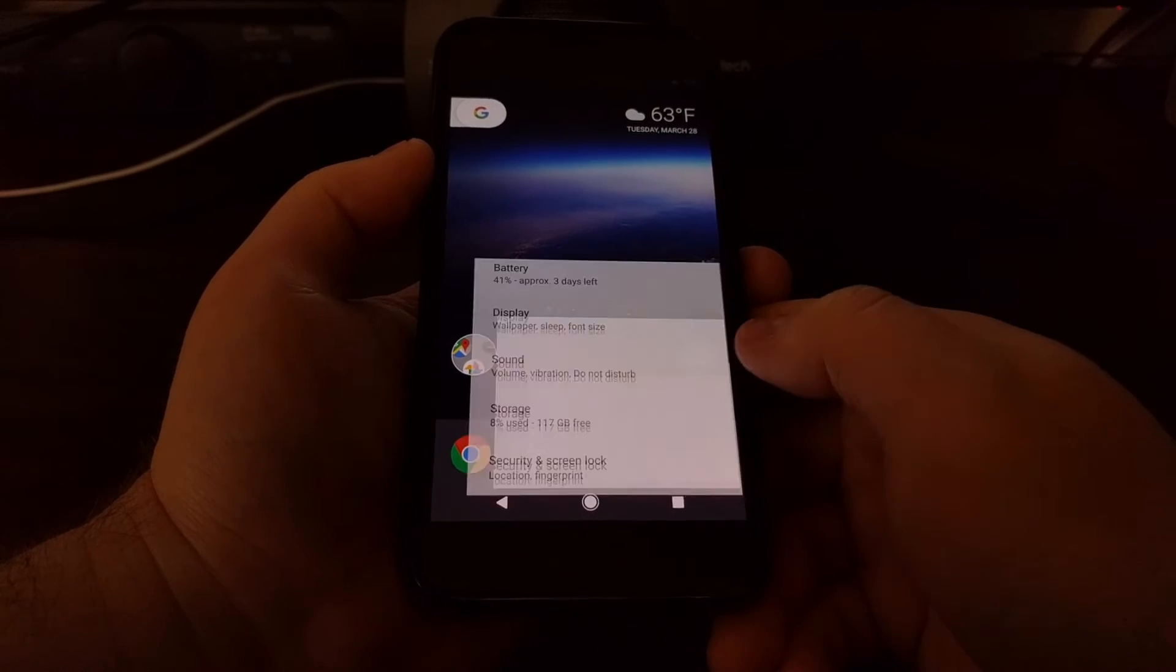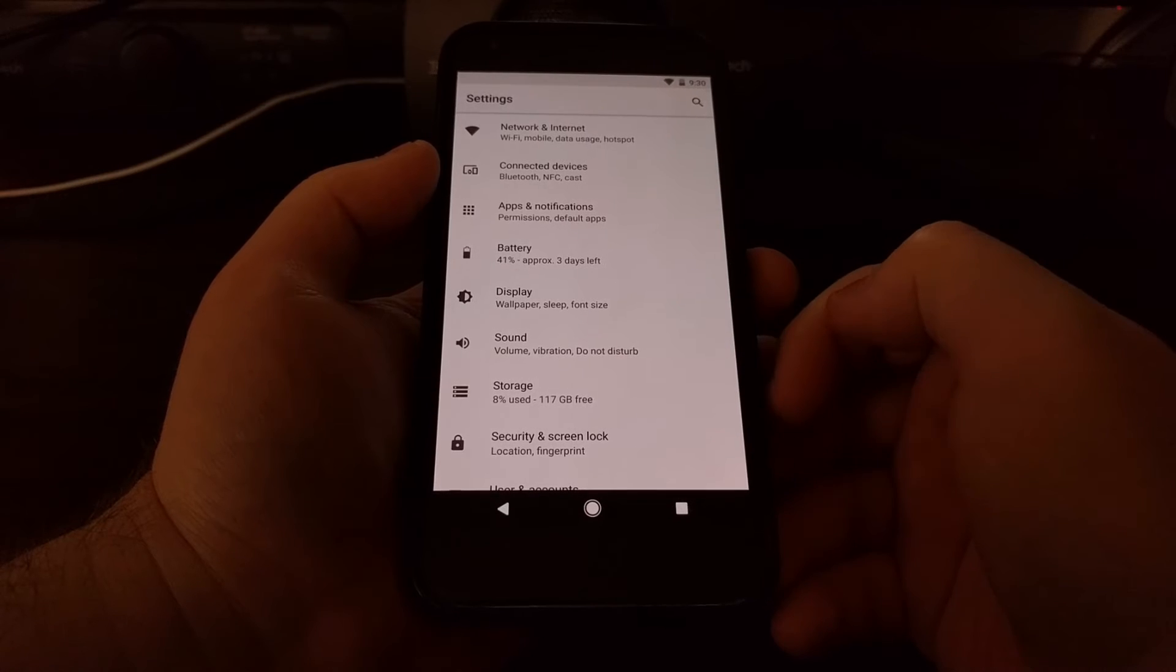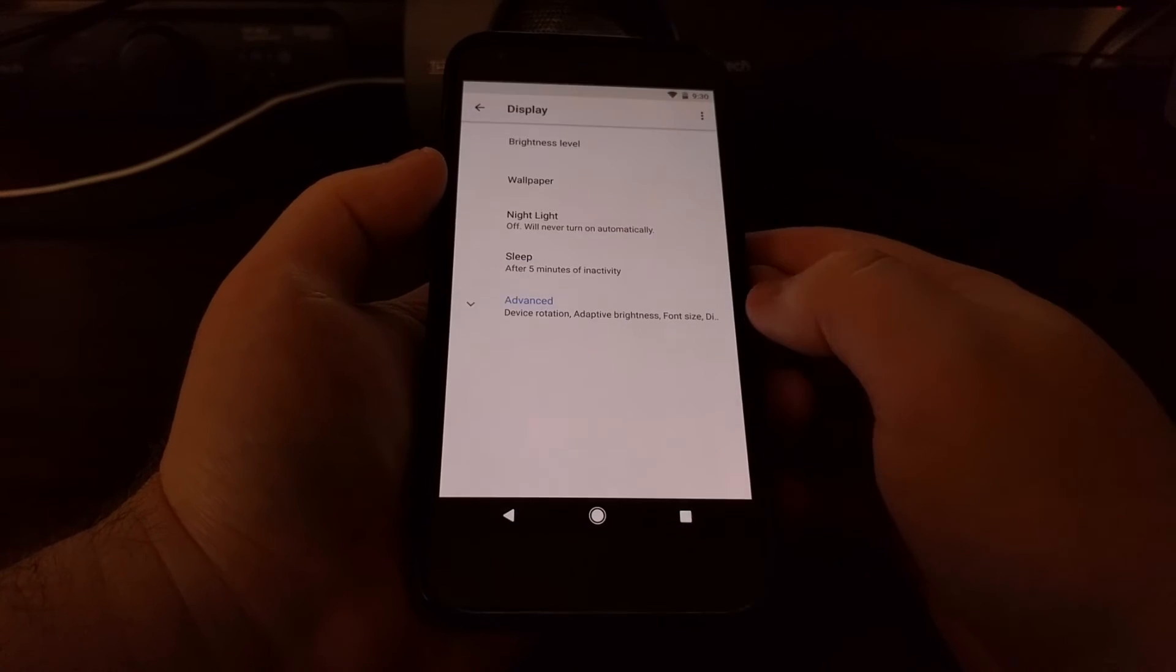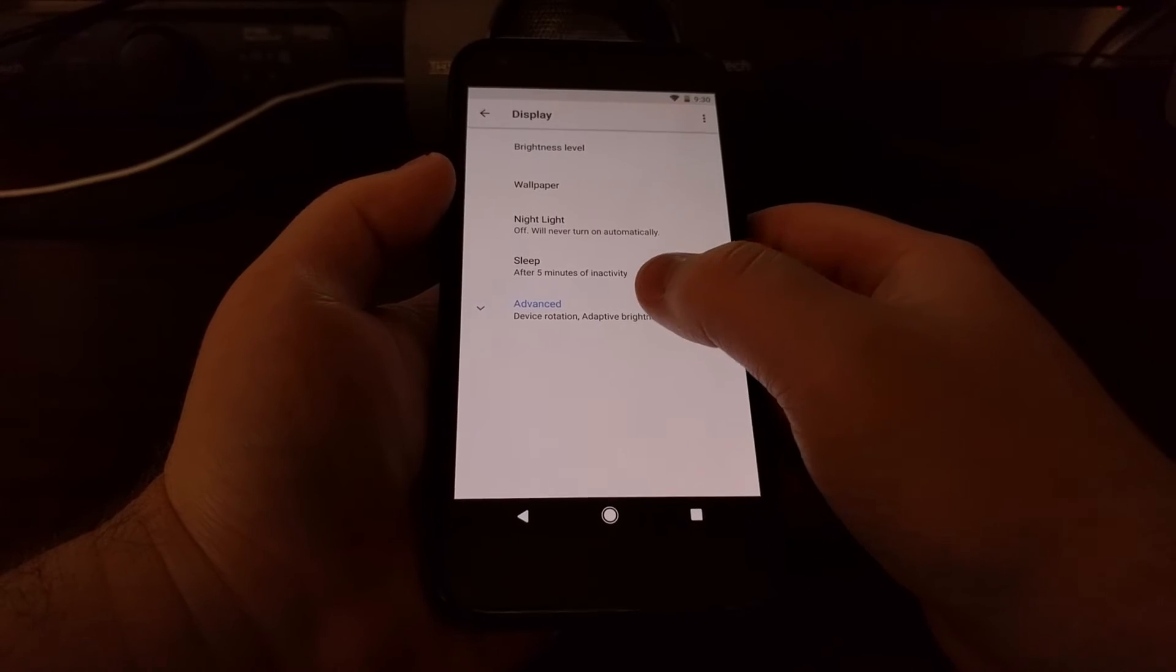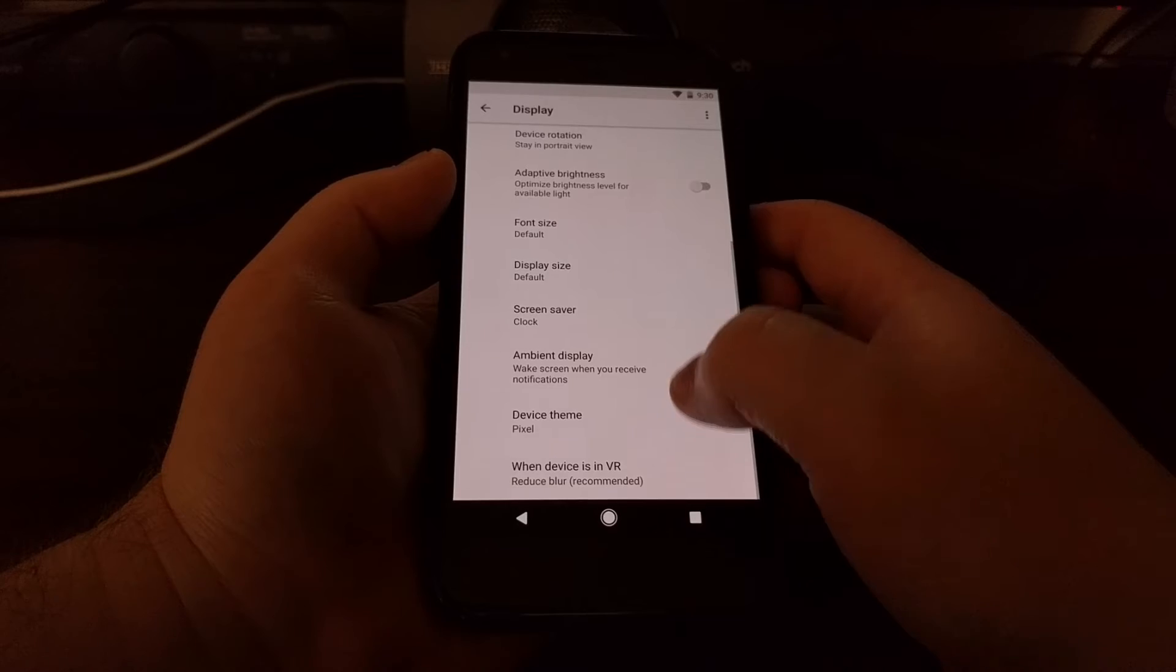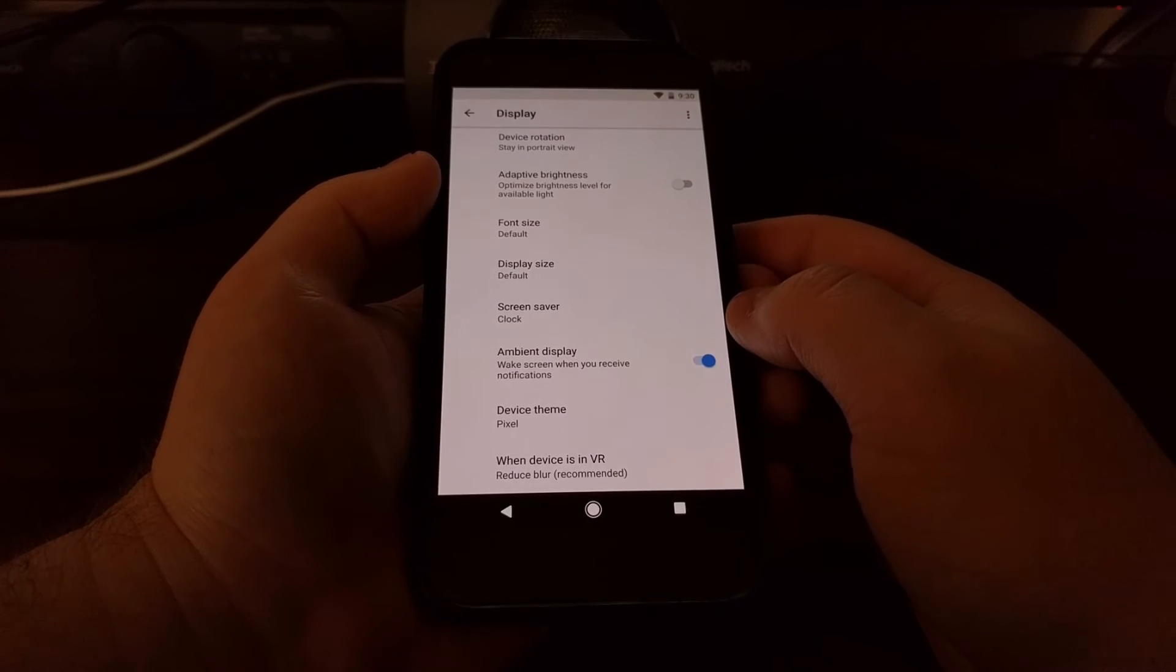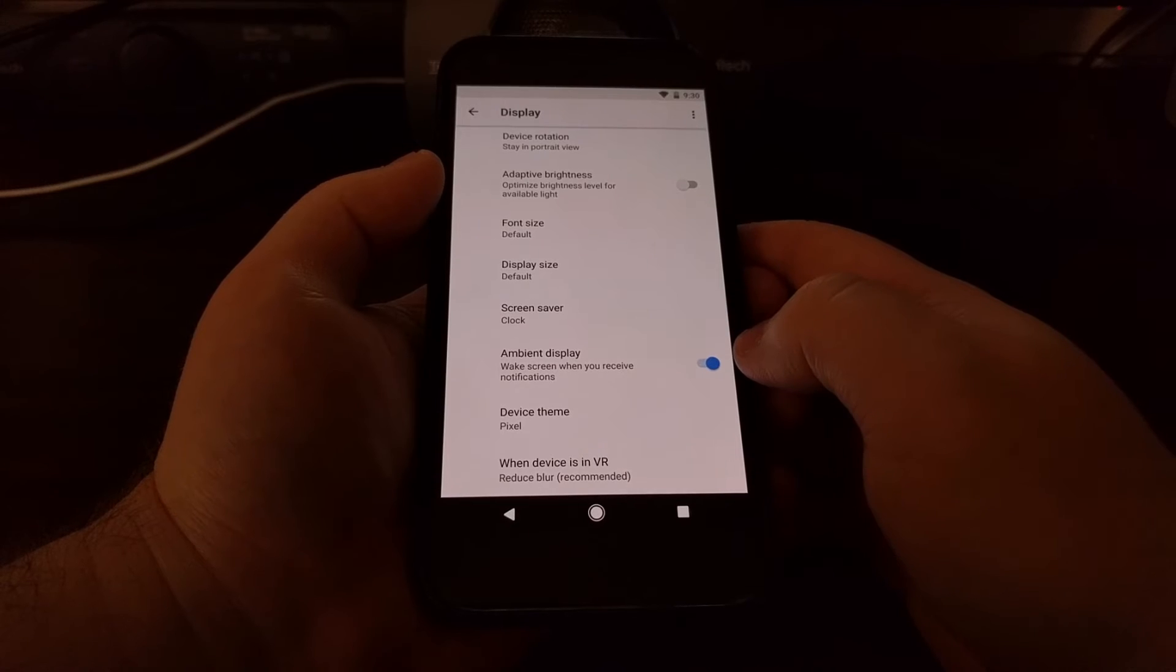So to start, we just need to launch the settings application. We're going to tap on the display option and then tap on the advanced option to extend these extra features. And then we have an option here called the device theme.